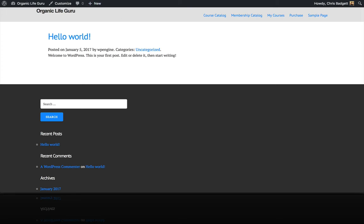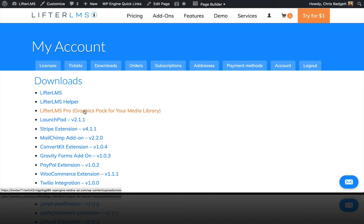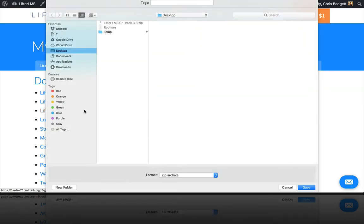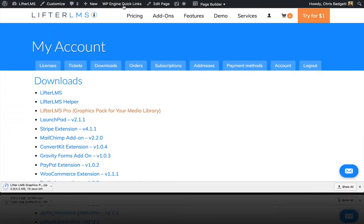we're going to log into our account and download the Lifter LMS Pro graphics pack again. I'm going to download that to my desktop.